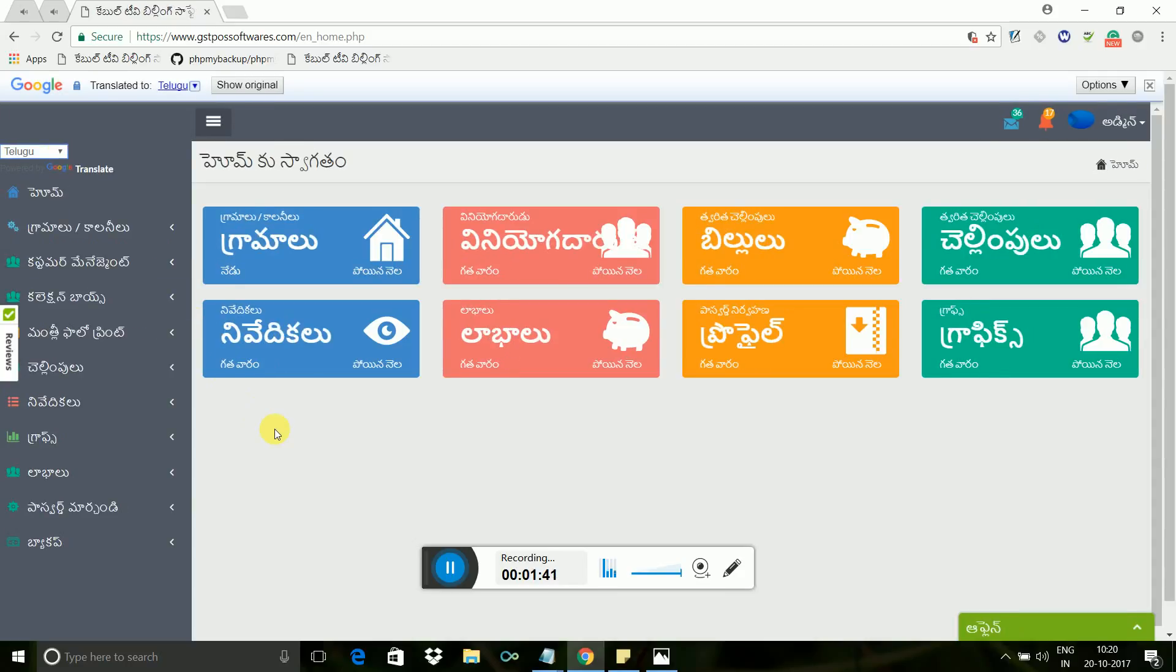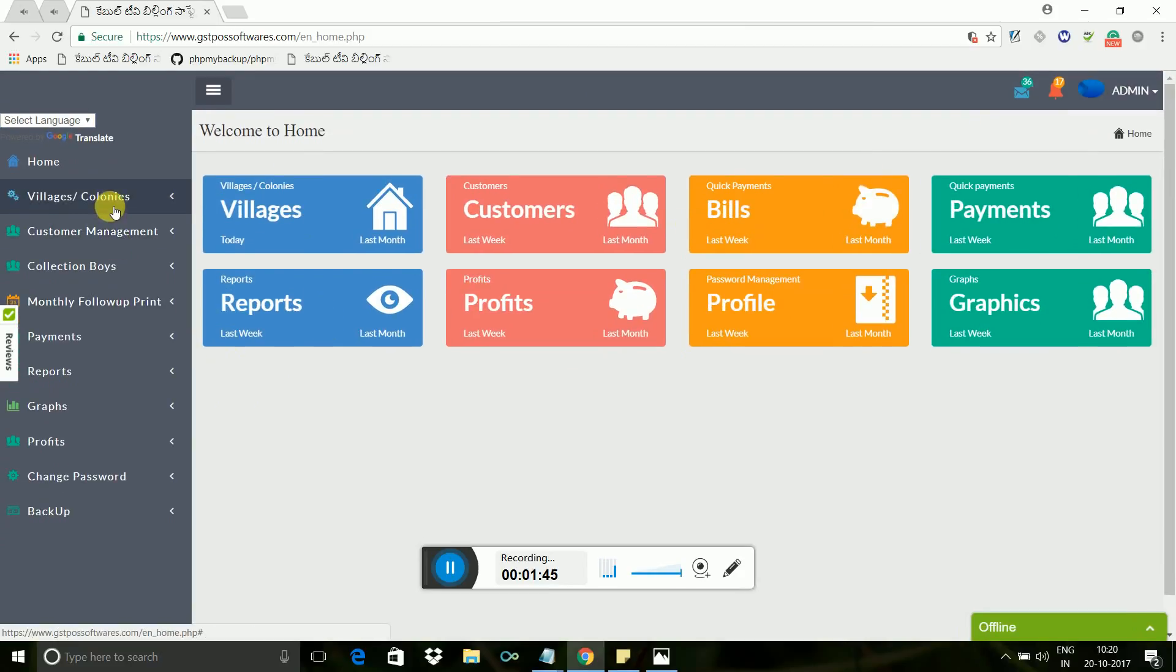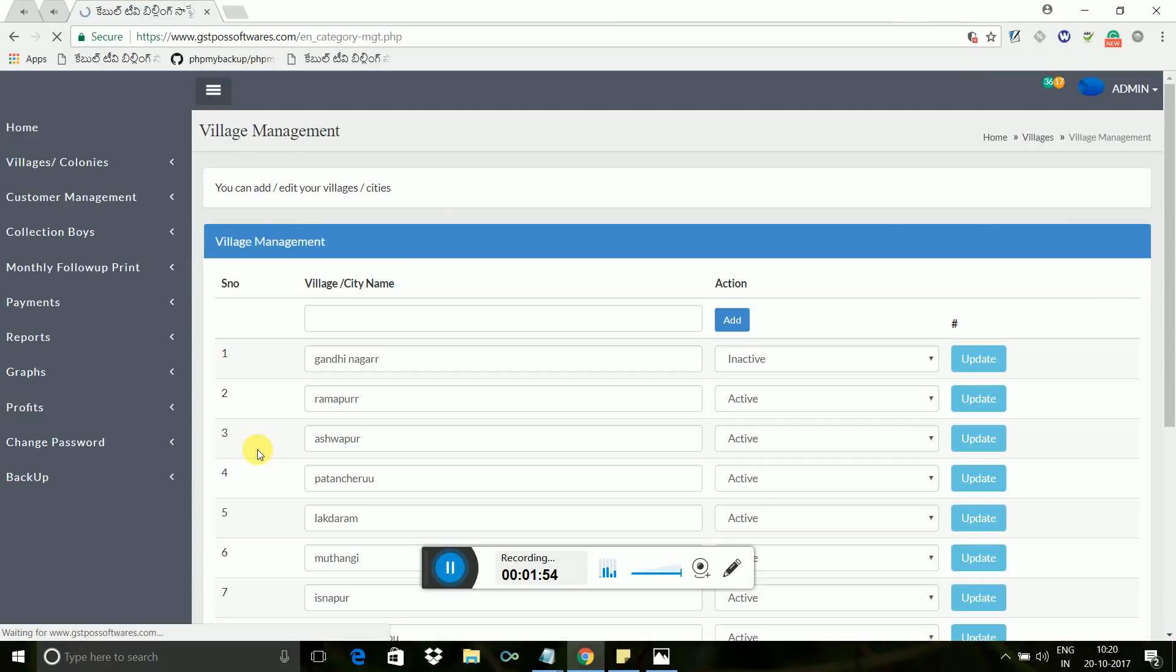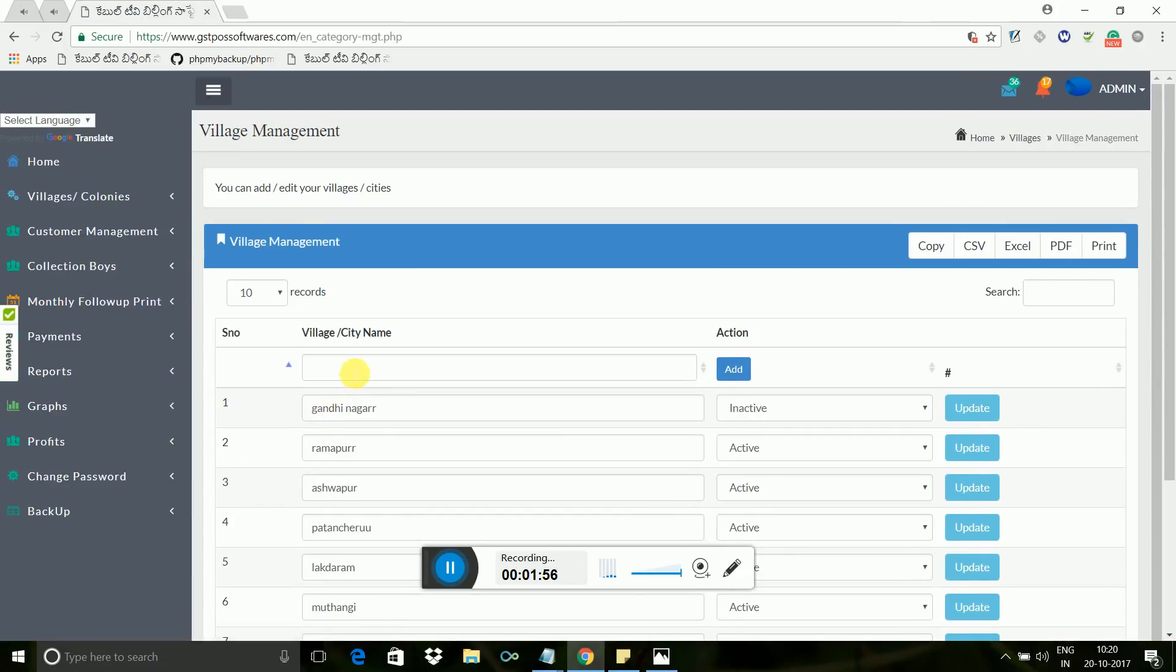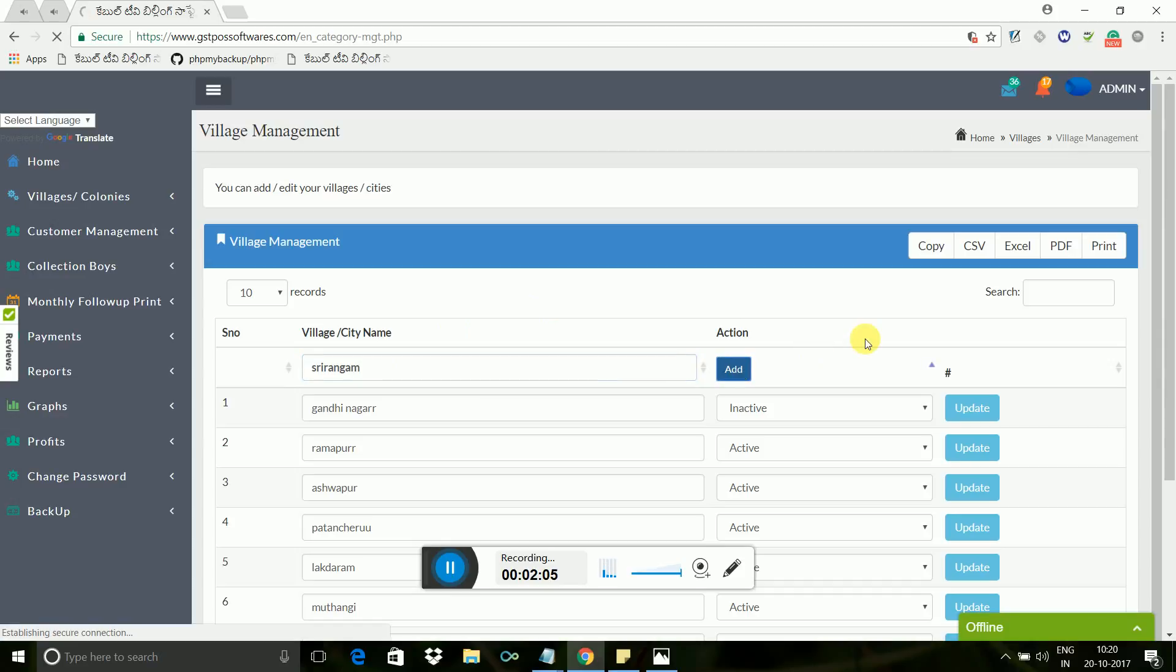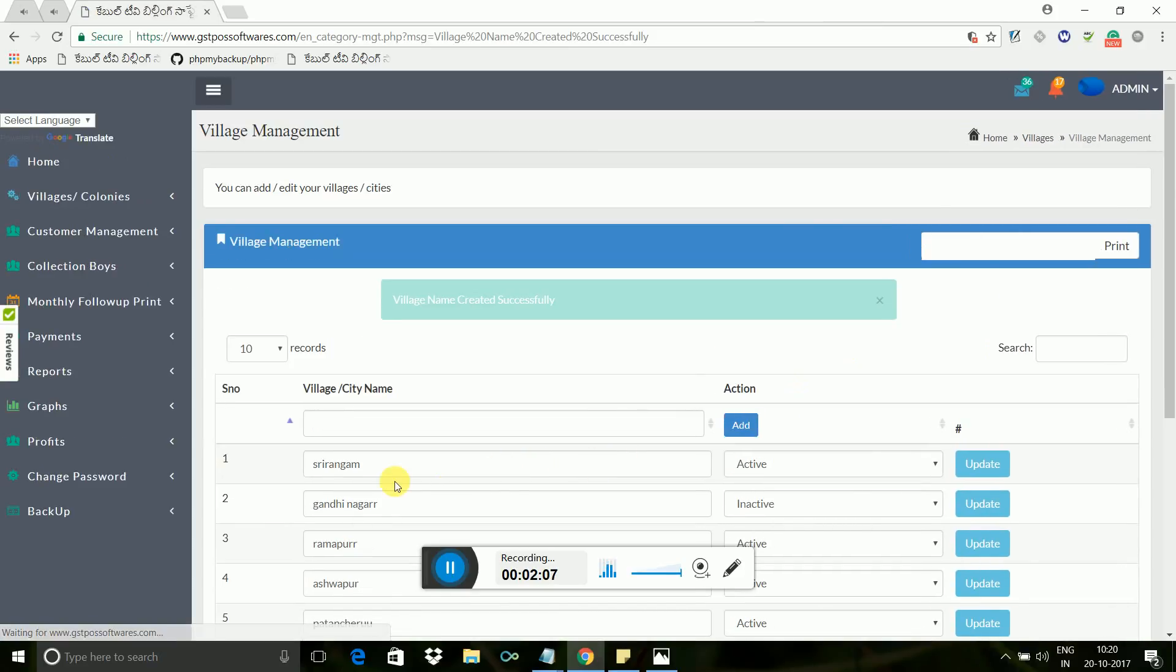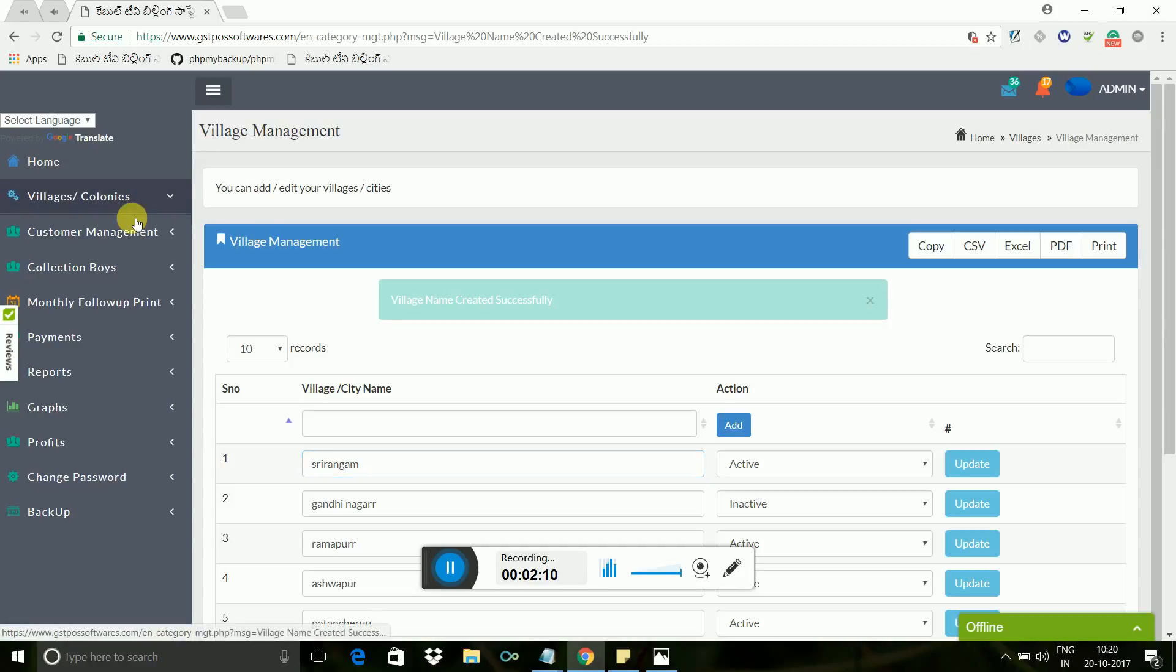In the same way, software is available in Bengali, Gujarati, Kannada, Malayalam, Punjabi, and Telugu language. It's very easy to understand and use this software. Next, I will show you how to add villages. Click on villages colonies menu, it opens and shows you colonies management. In this text box, let me enter one village name, example Srirangam village. If you mistake, just correct it, then click on update button so that you can edit village names.